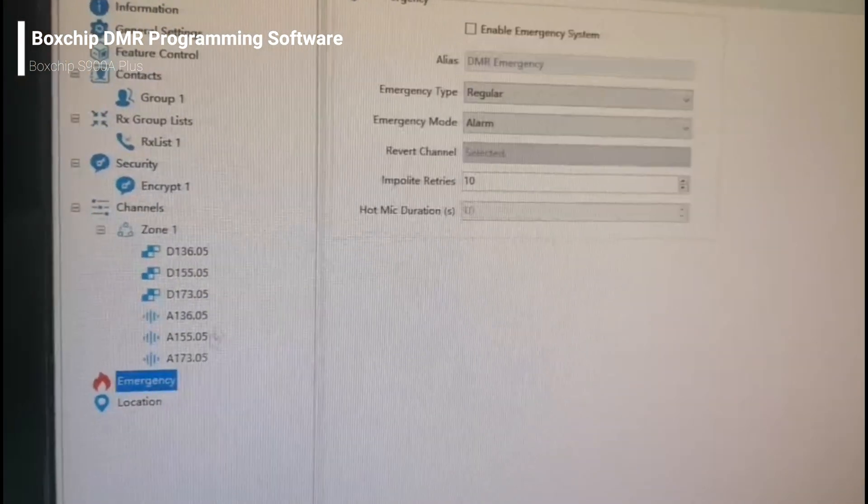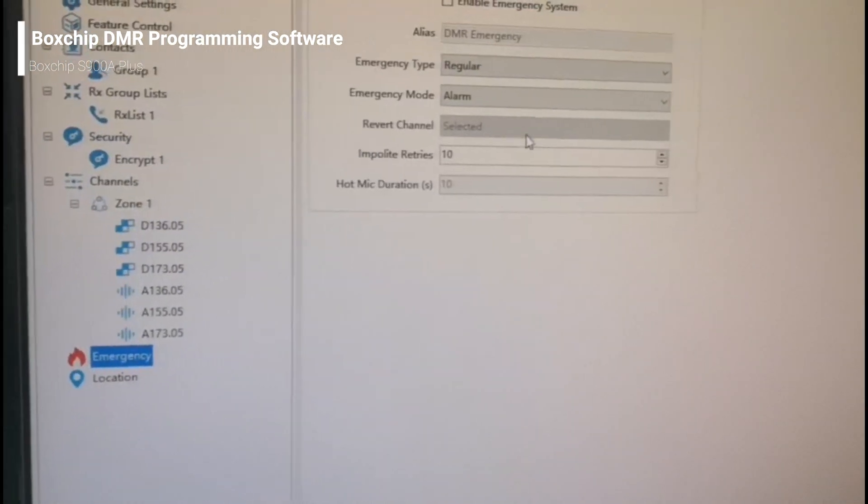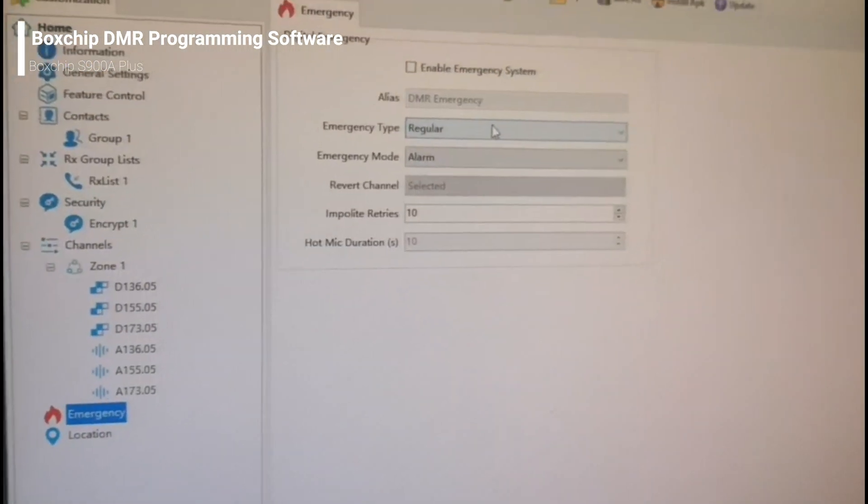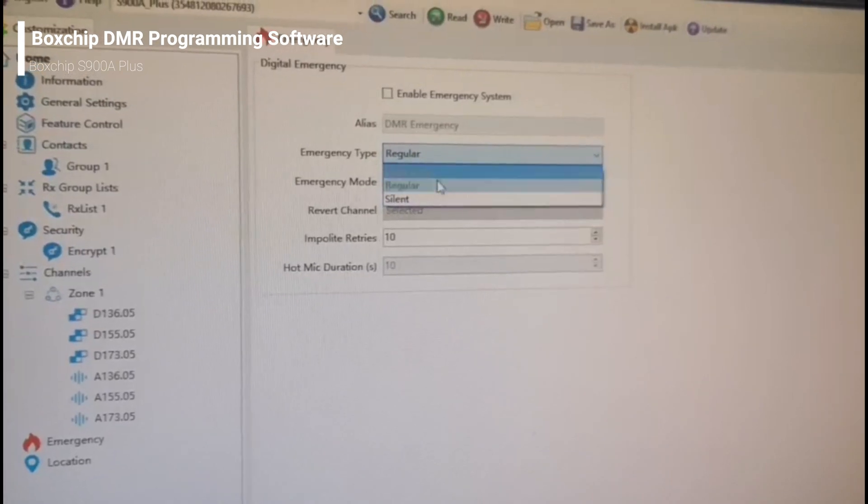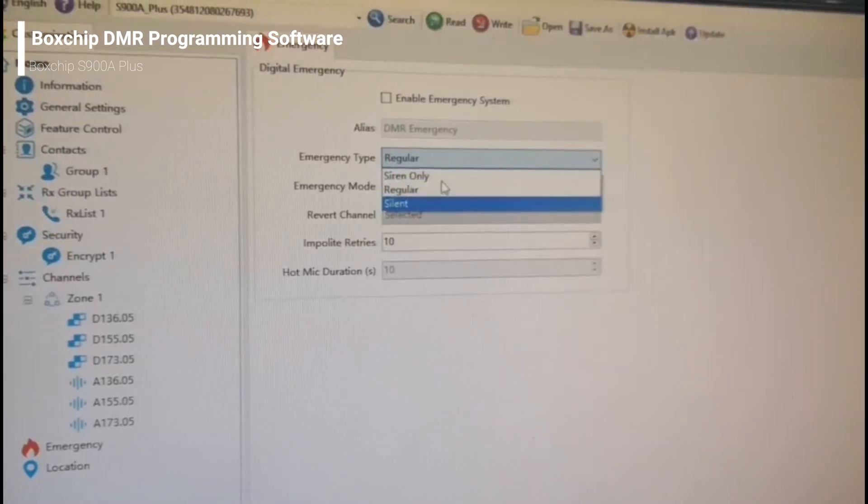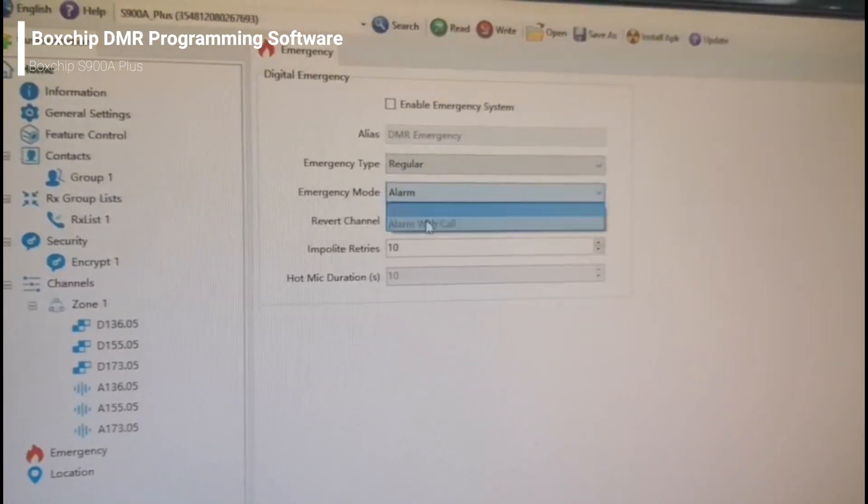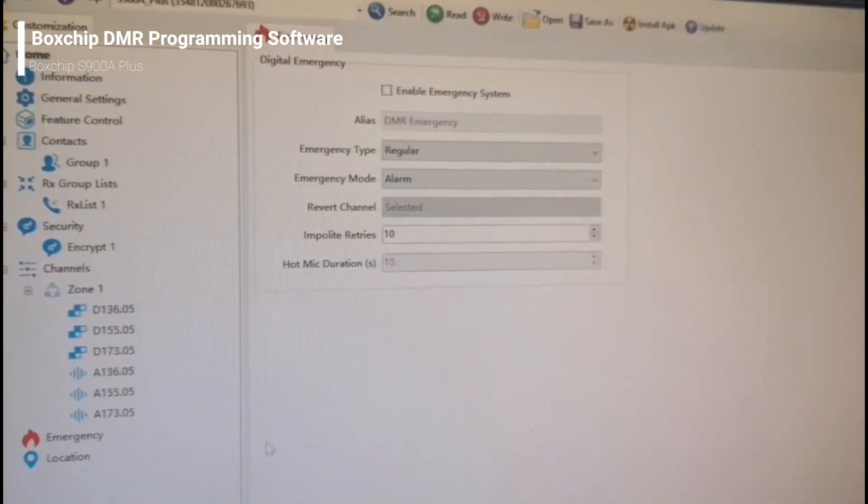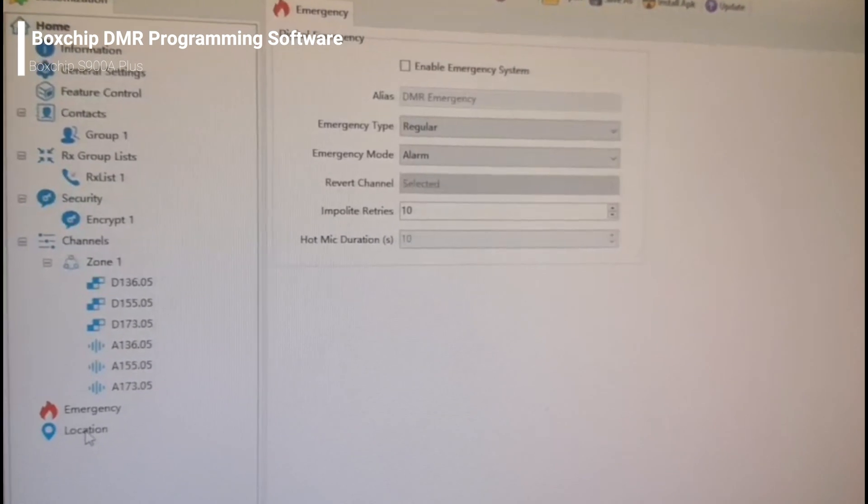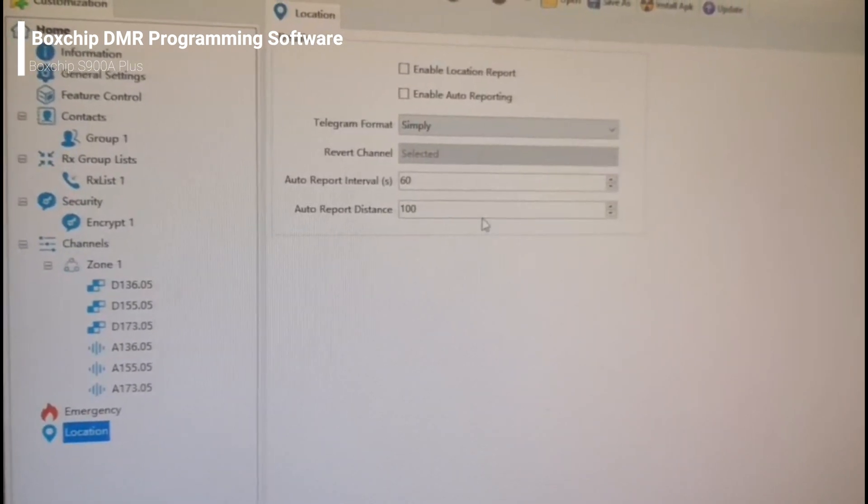Here is the emergency. You can choose the type and mode you need. This is for location settings.